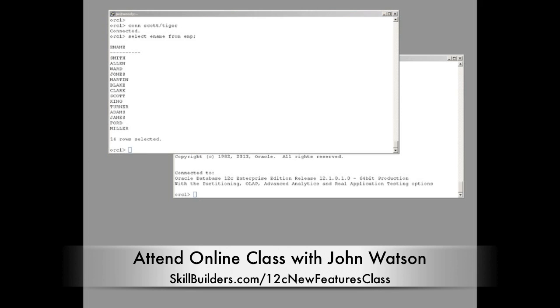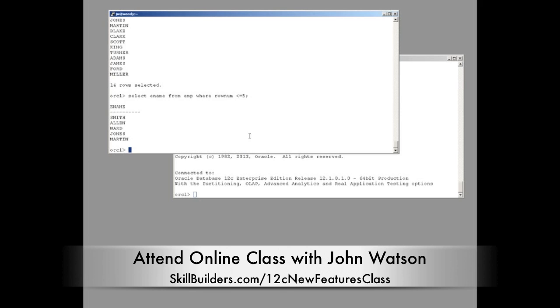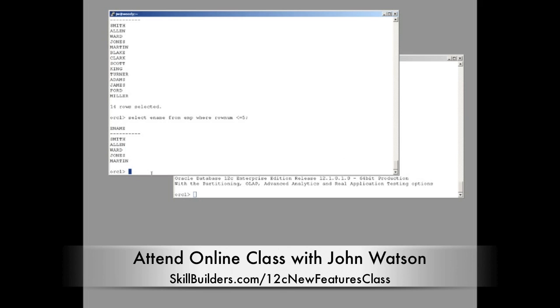Now, we'll try some pagination. Well, maybe I want to select just the first five rows. So we use a stop key. Select ename from emp where rownum less than or equal to 5. And I get Smith, Allen, Ward, Jones, Martin. And that of course is just the natural order that the rows happen to be encountered with the full table scan execution method. Straightforward enough.